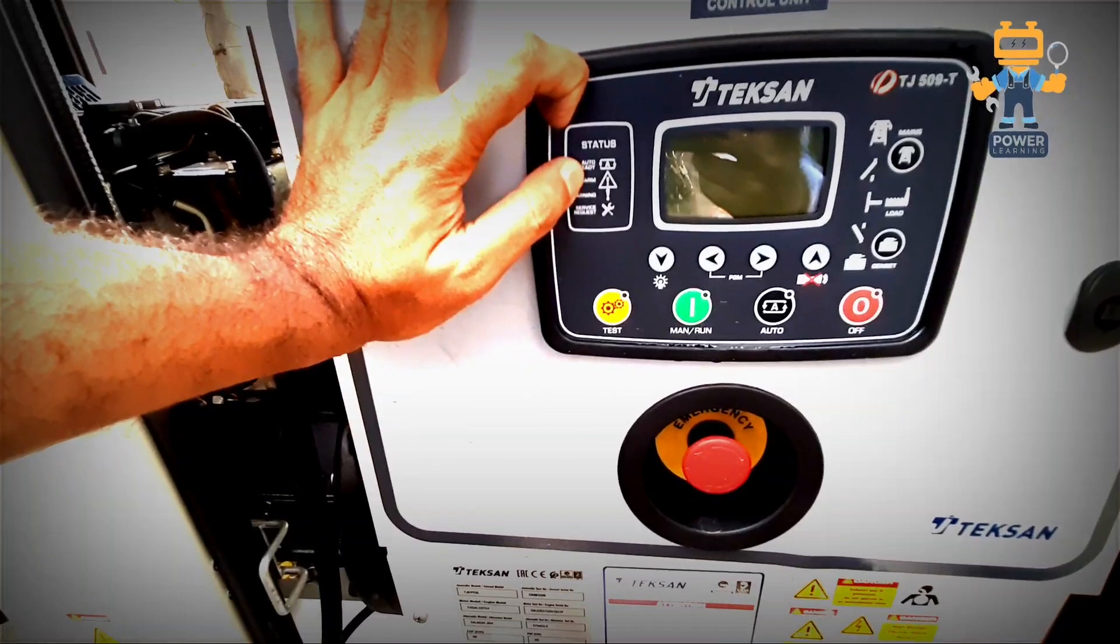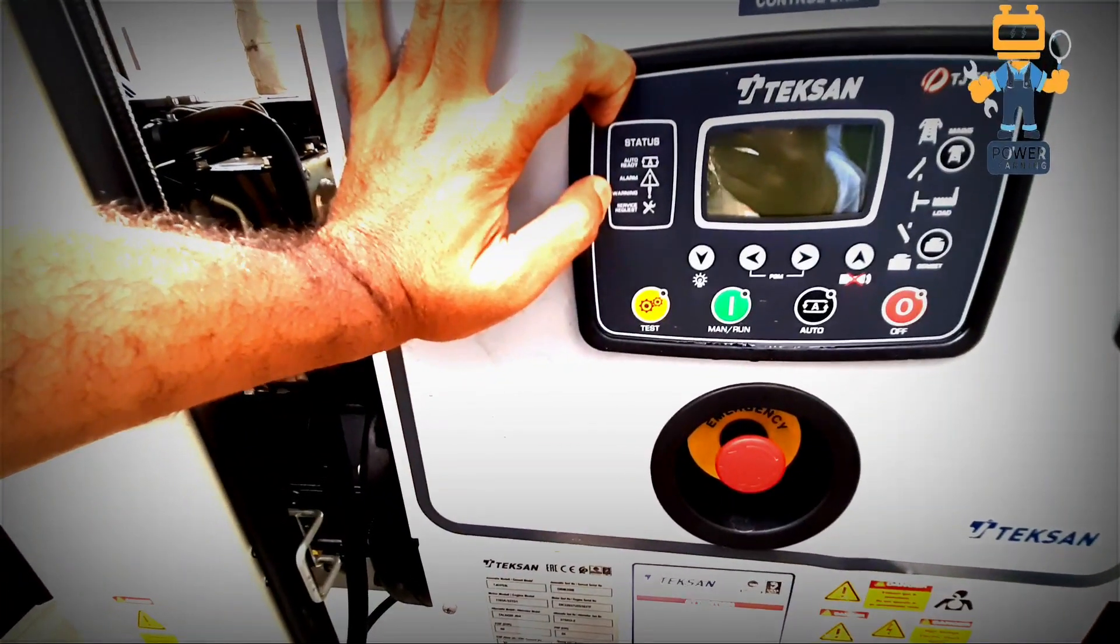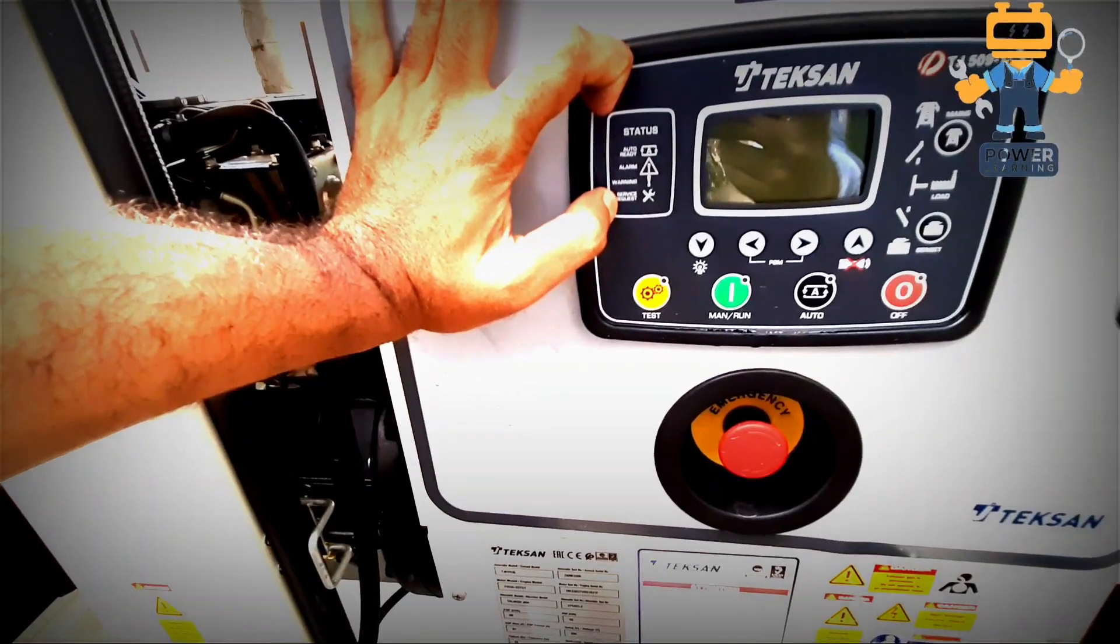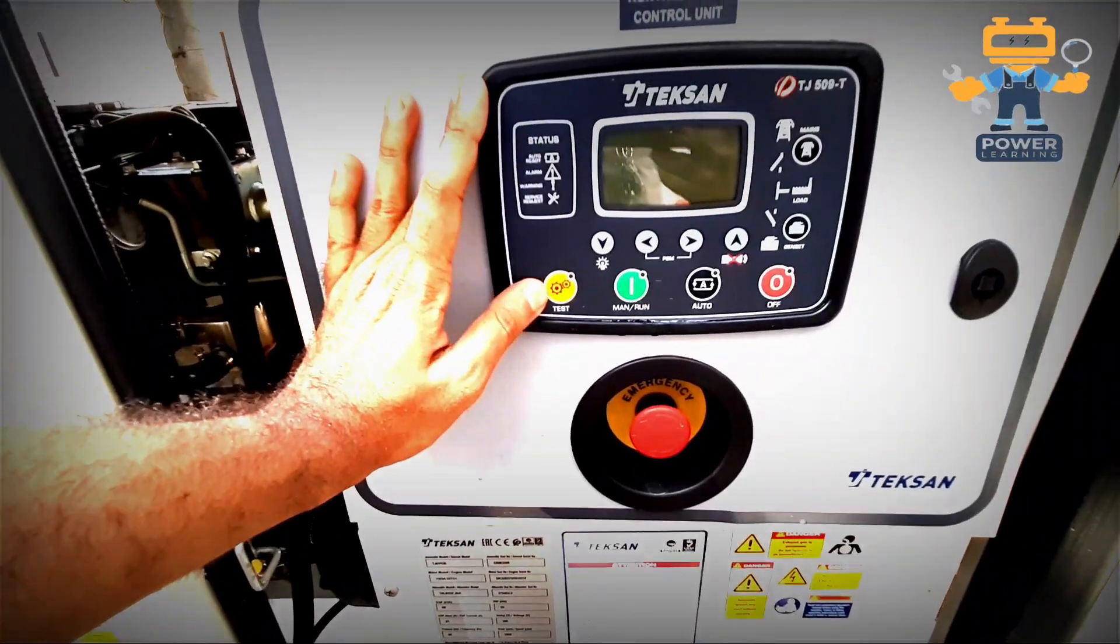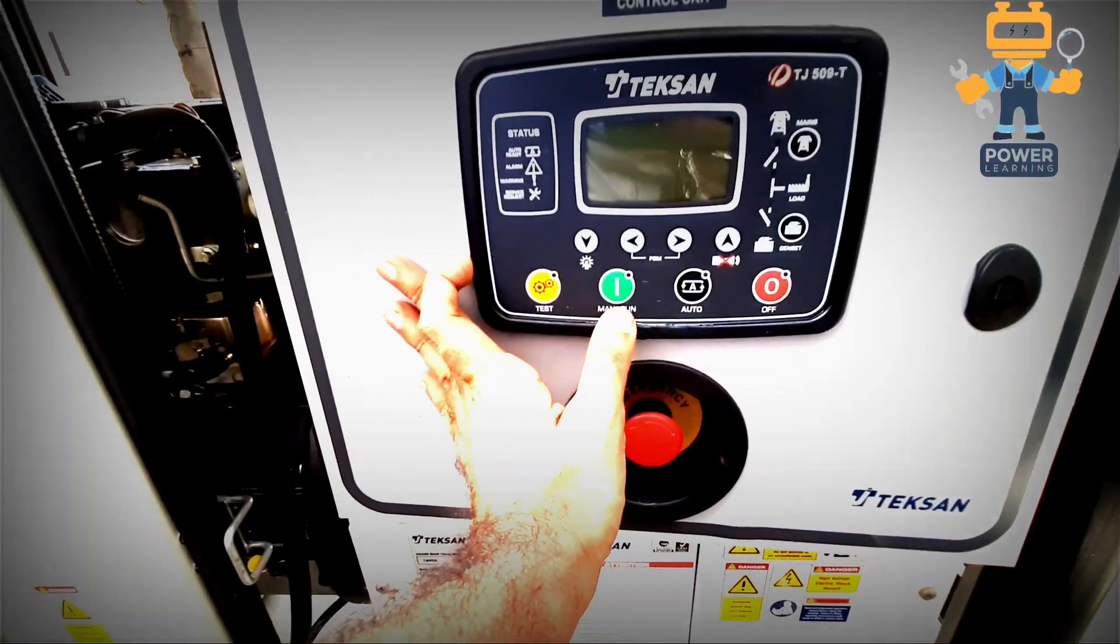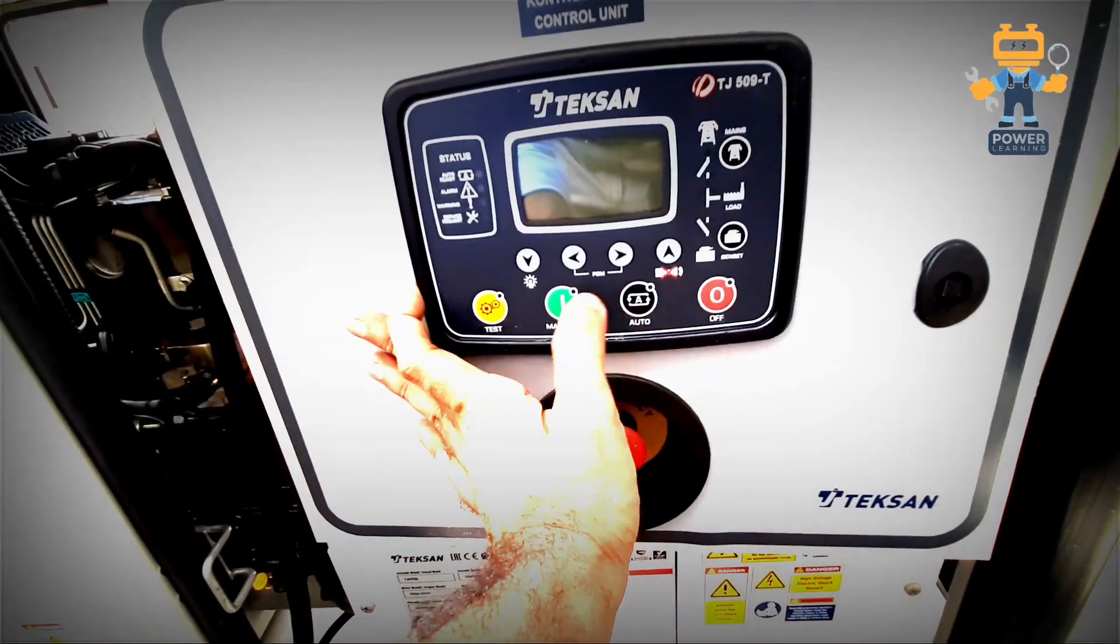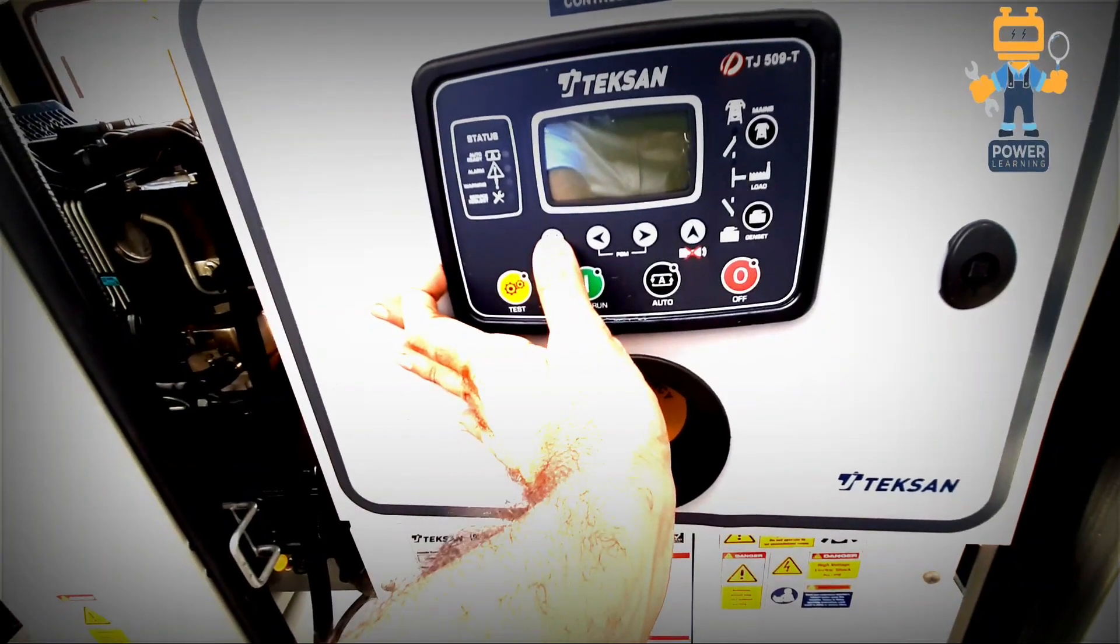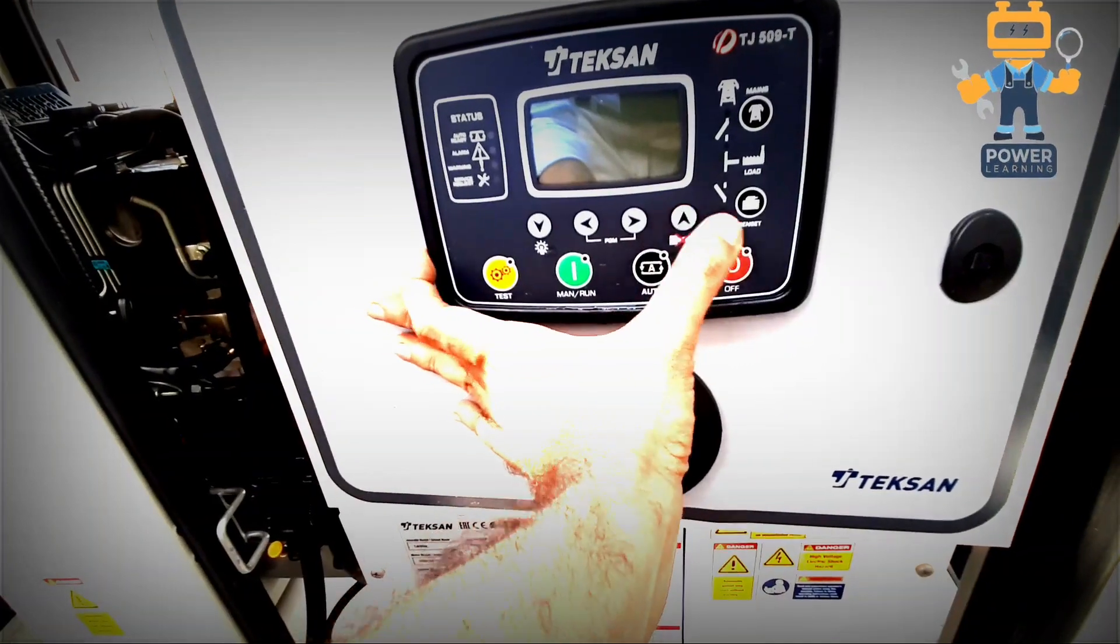Warning, warning indication, service request. After that, here we have test button, manual run button, auto button, off button, for navigation keys: down, left, right, up.